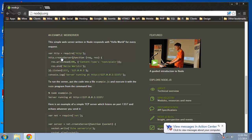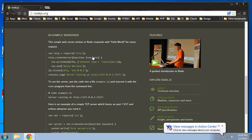So here, we're getting the HTTP module, then we're using the create server method. And that takes a callback function, which takes two parameters, request and response.